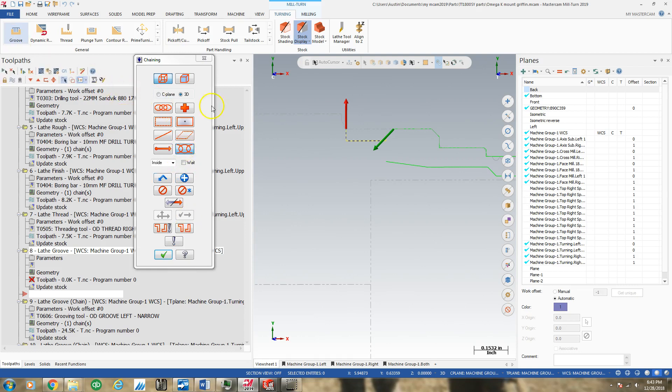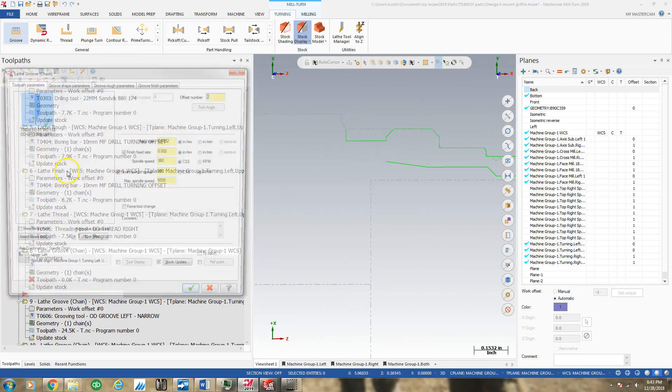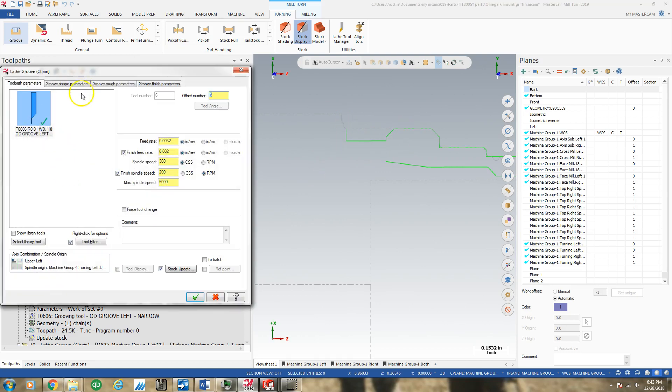So I grabbed the grooving path and chain. As you can see, this is my groove chain. I have a tool and feeds that will work. I don't need a finish spindle speed that's different. I have an RPM limiter I like.